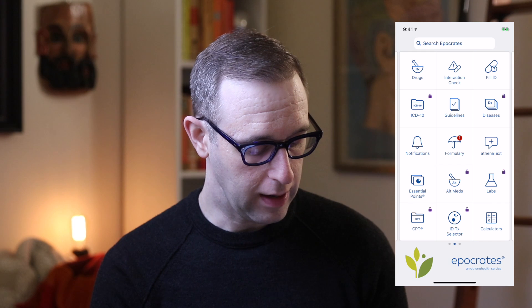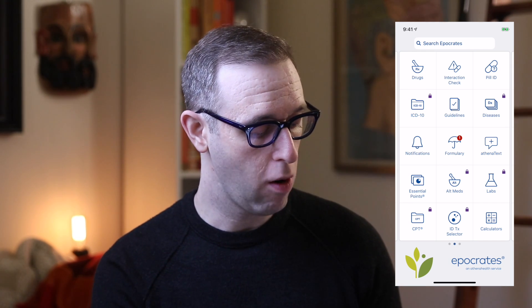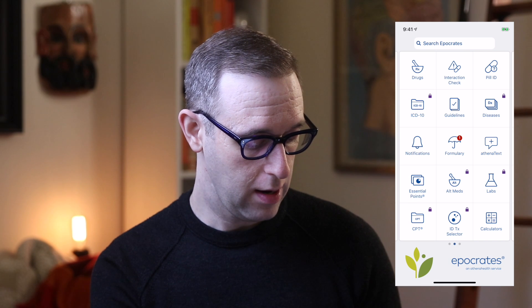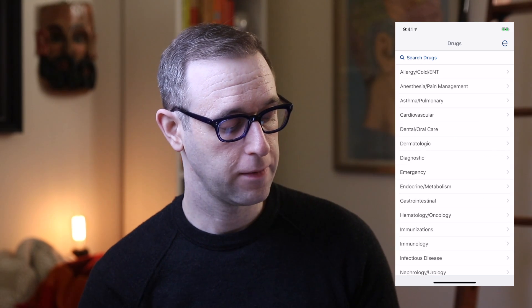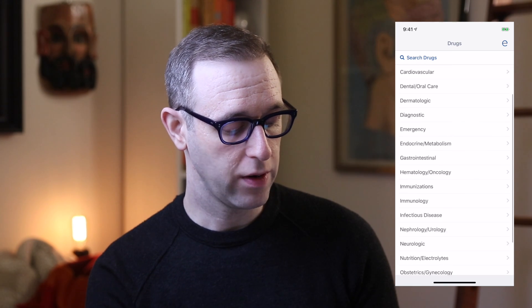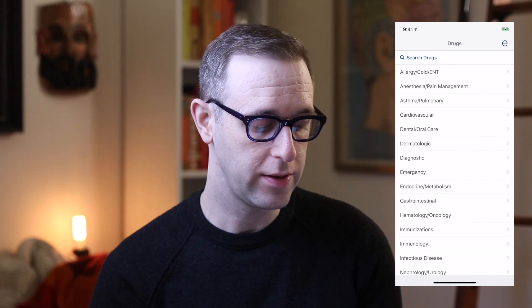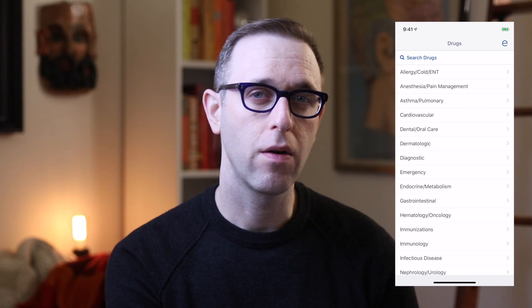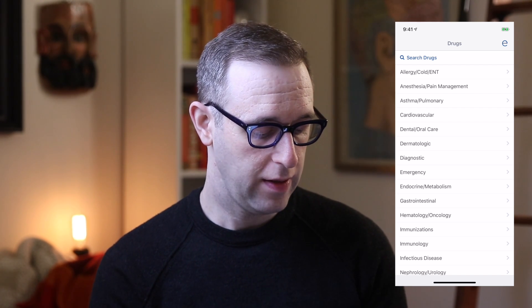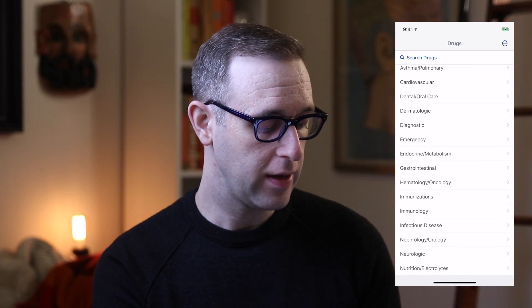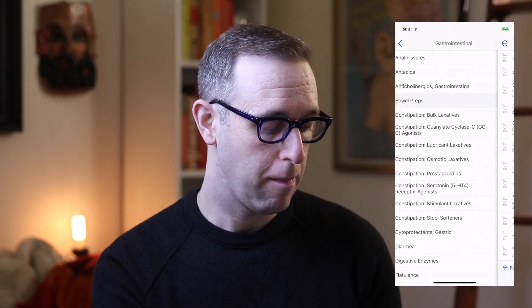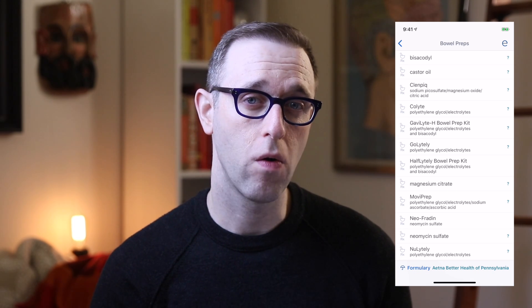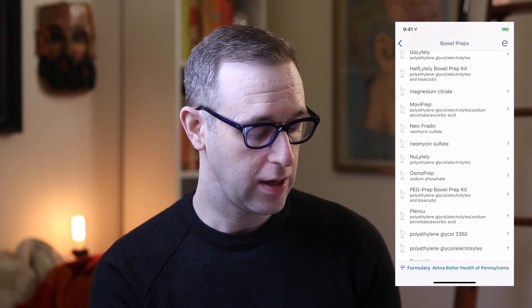So we're going to dive into it right now. Here is the main screen that loads up when you open Epocrates. If I click the button for drugs, you see a list of categories. So let's say you're browsing and wanted to see drugs within a particular category or looking for treatment ideas. For instance, if I open this and go to gastrointestinal, I can see bowel preps — something relevant for surgeons before a colonoscopy or bowel resection. Here we see all sorts of different protocols for bowel preps.